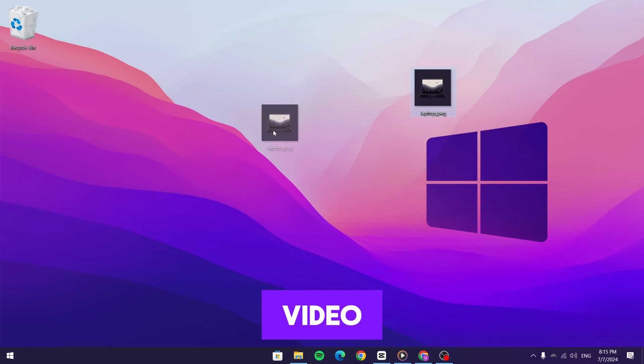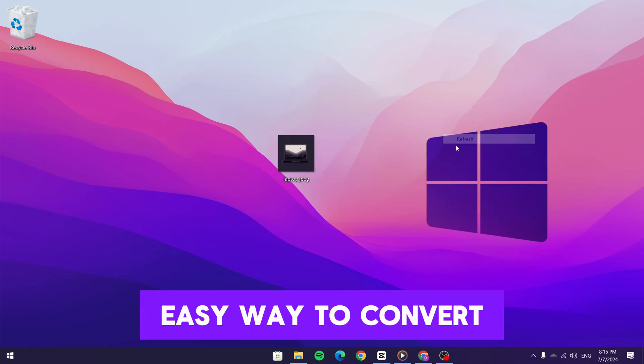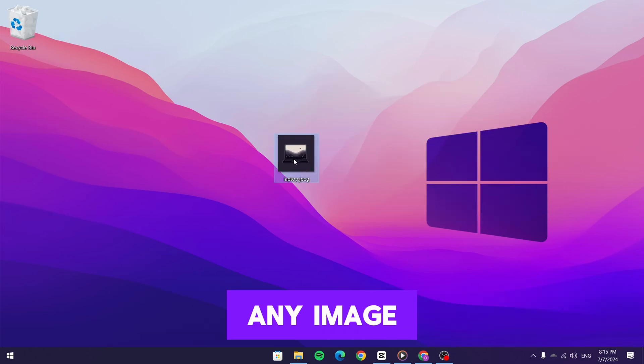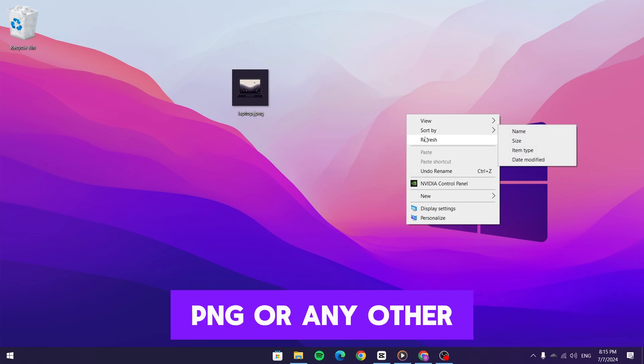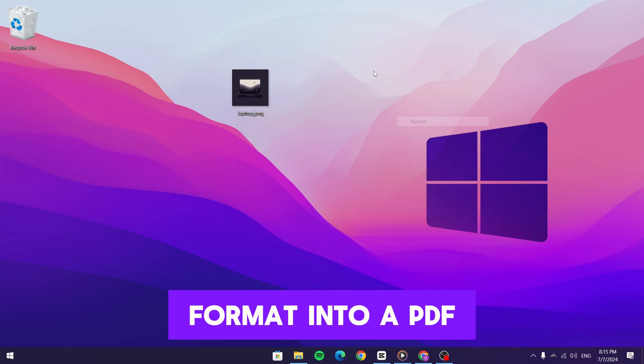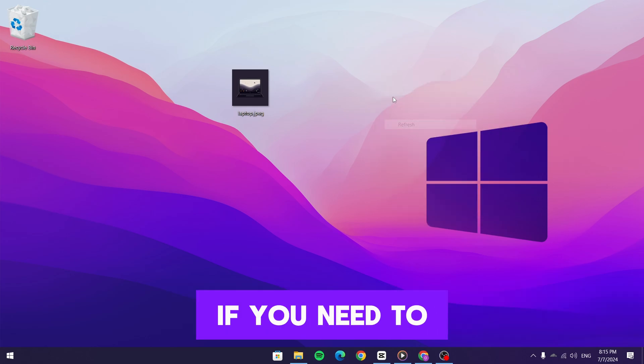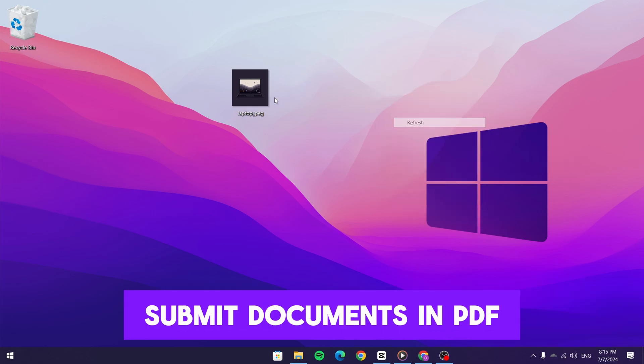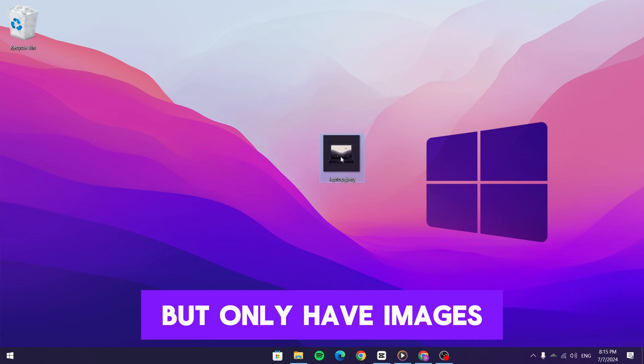Hey everyone! In today's video I'm going to show you a quick and easy way to convert any image, whether it's a JPEG, PNG, or any other format into a PDF file. This is super useful if you need to submit documents in PDF format but only have images.